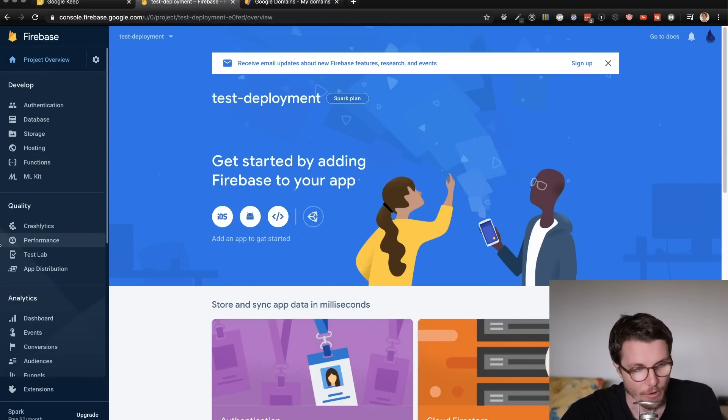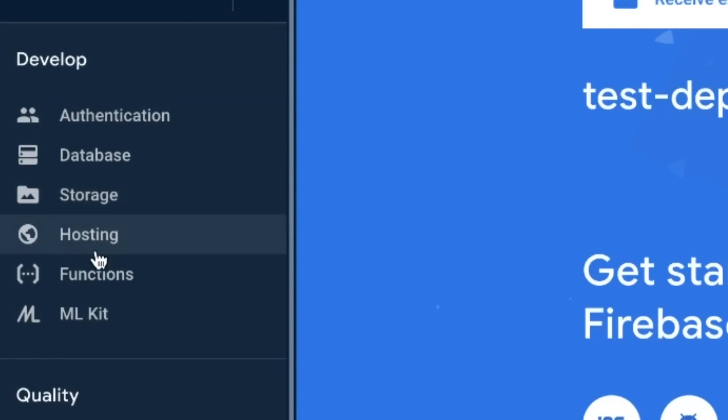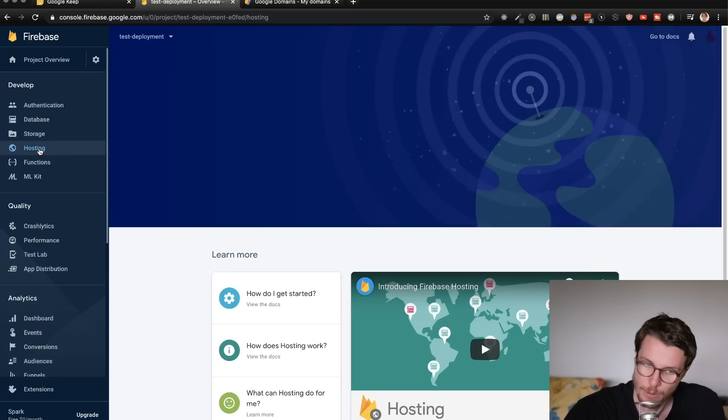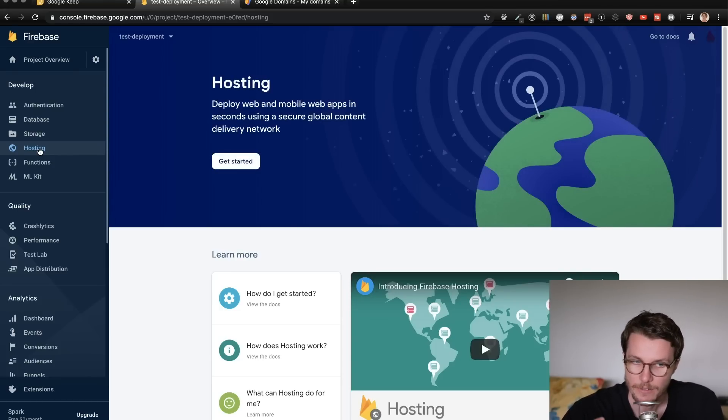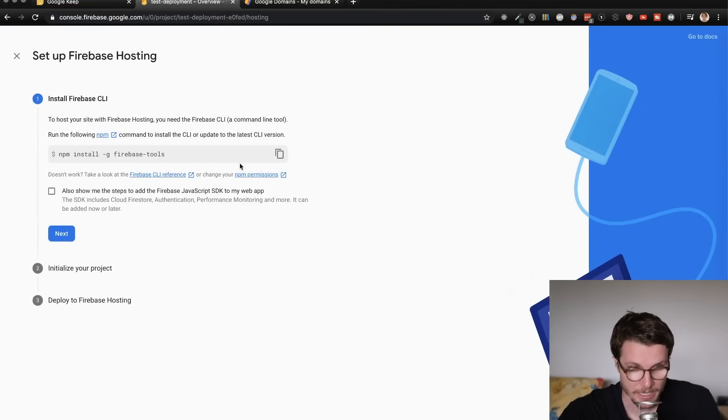And that will take us right to the homepage. Now over on the left sidebar, here are all the features we have within Firebase. And I'm going to click on hosting because that's the one we care about for this video. Now I'll just click the get started button.